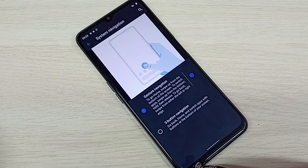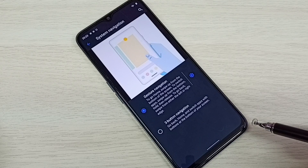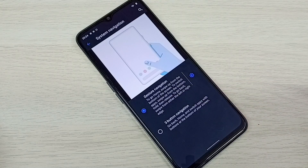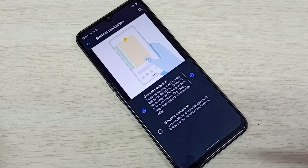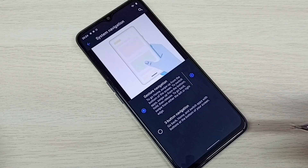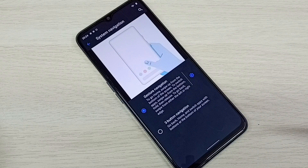Now those three buttons are not there. I have enabled Gesture Navigation. This way we can hide navigation buttons and enable gesture navigation.